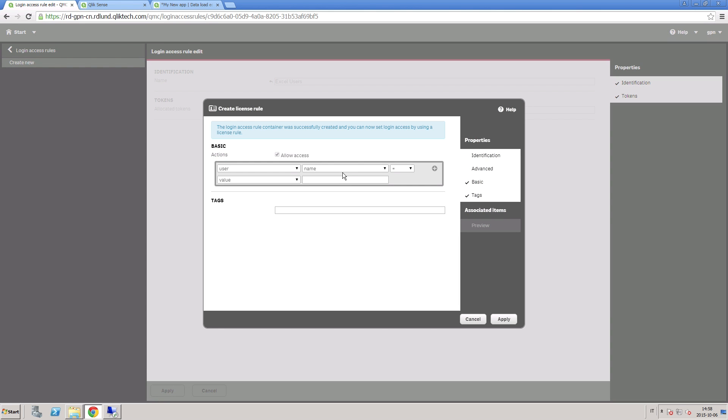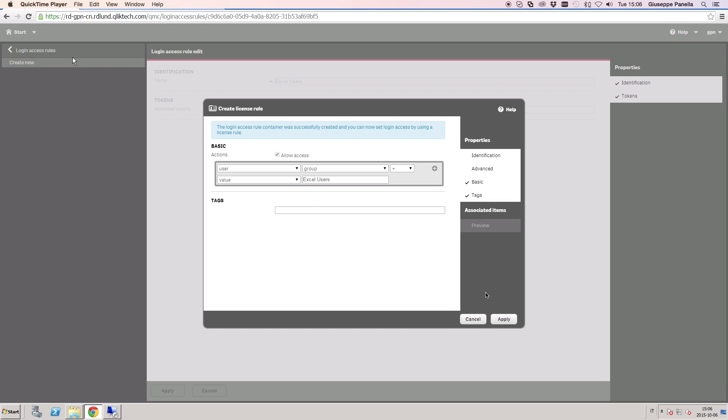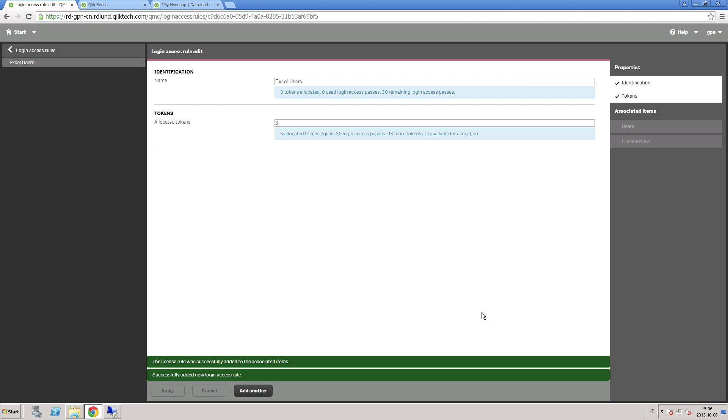Now that you have allocated the licenses, you are able to apply rules and permissions to the user. We will show how to do this in another video.